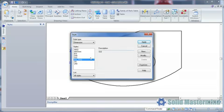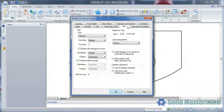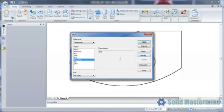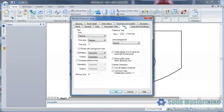Here is our original style, with the text set as parallel. And here is our new dimension style for radial dimensions, with the text set as horizontal.